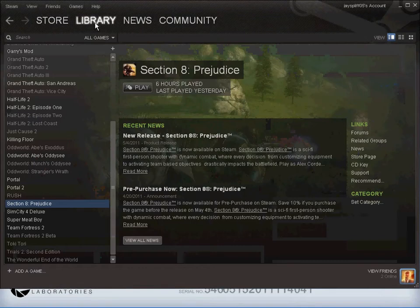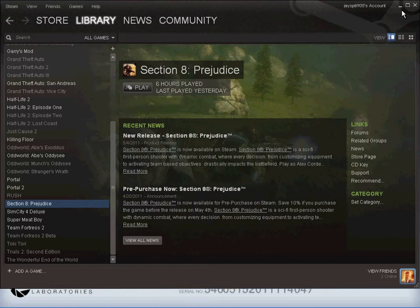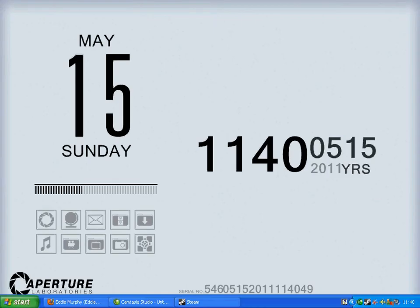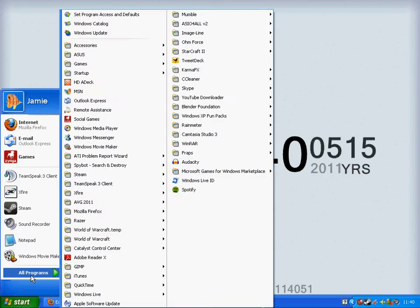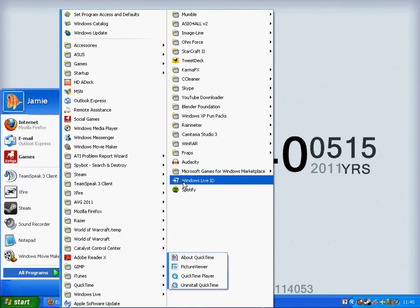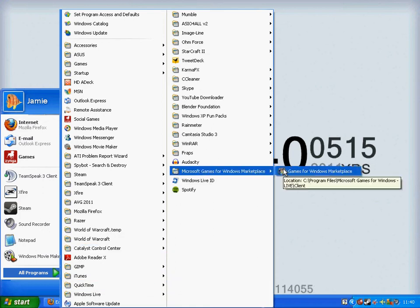So what happened was when I used to go to Steam, when I clicked play on Section 8 Prejudice, it would come up with a loading box as if it was going to play, and then just not play. It would just disappear. Honestly, I have not got a clue where it went to.